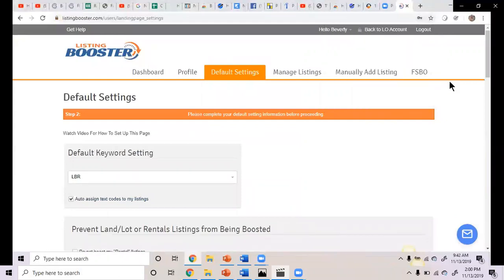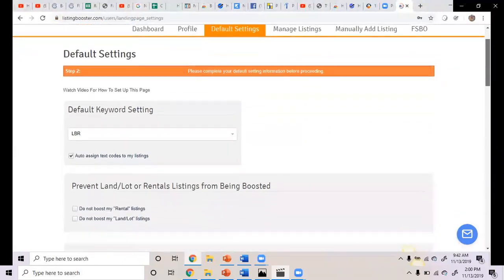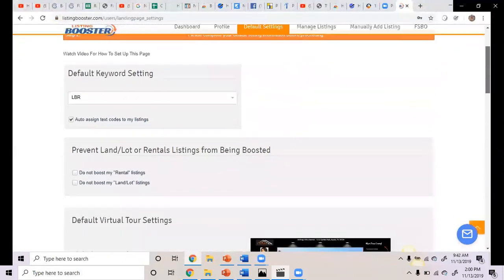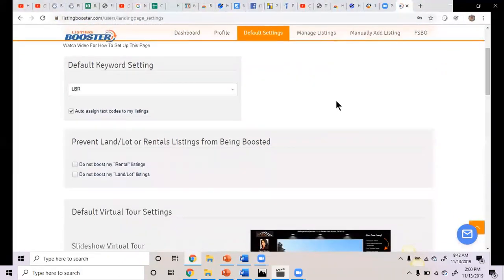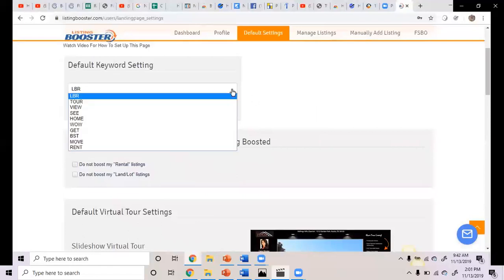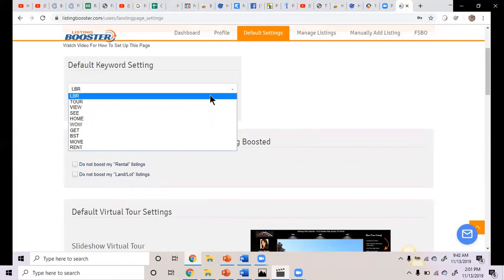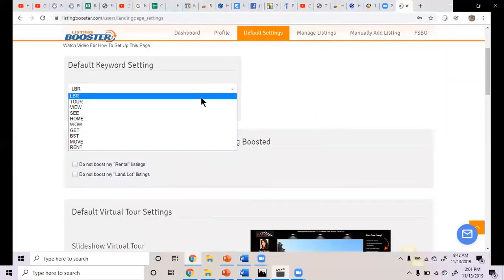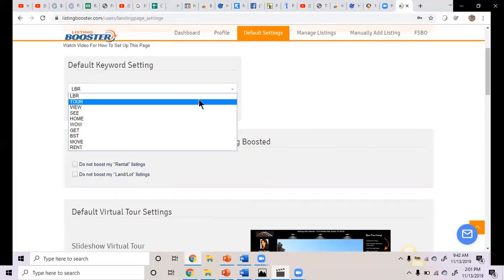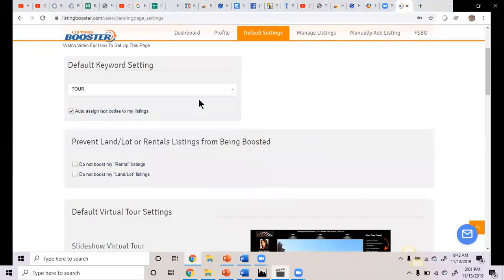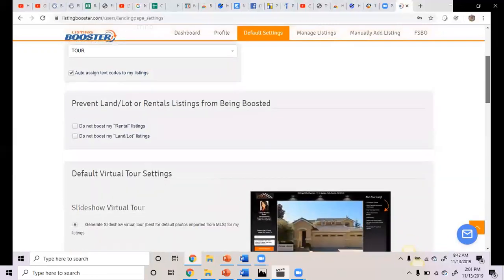And that's how you set up an agent profile. And then you're just going to click update and it'll save it. So now all of your information will appear on the marketing. Now the next thing, it automatically takes you to step two. Now when you get the text codes, there is a prefix. These are all the different prefixes. LBR stands for listing booster, but nobody can relate to that. So I always say pick one of a word that makes sense to you, like tour or view or see or home. Which one would you like? What's the most popular? Would it be tour? Yeah, that usually is the most popular.